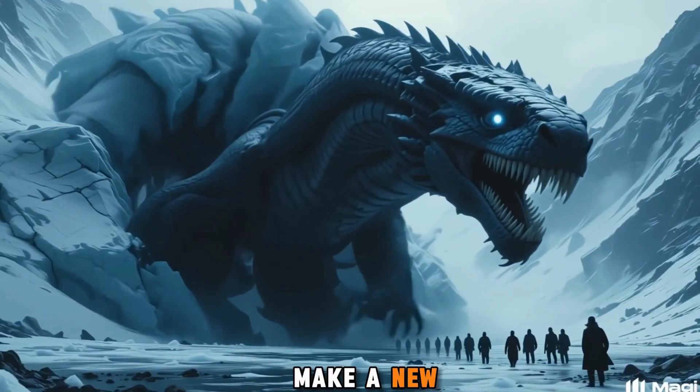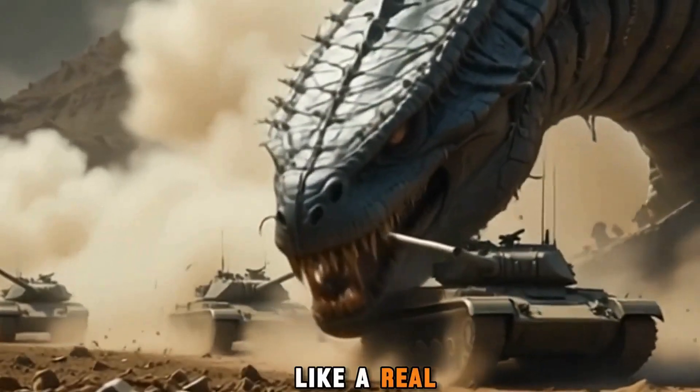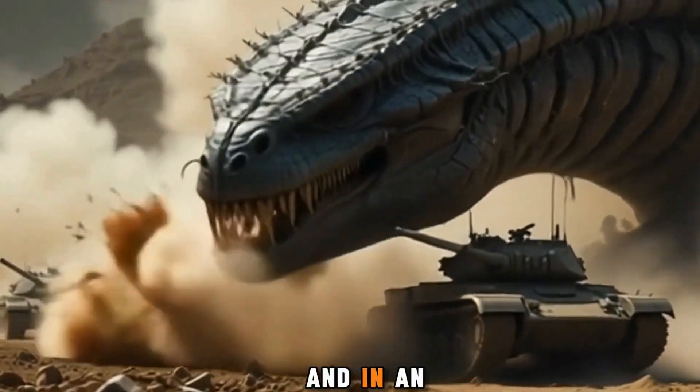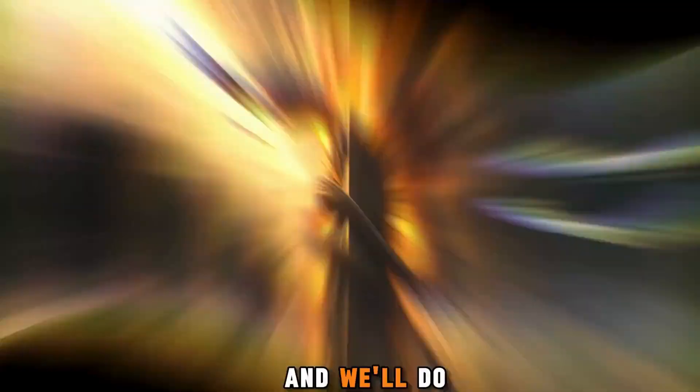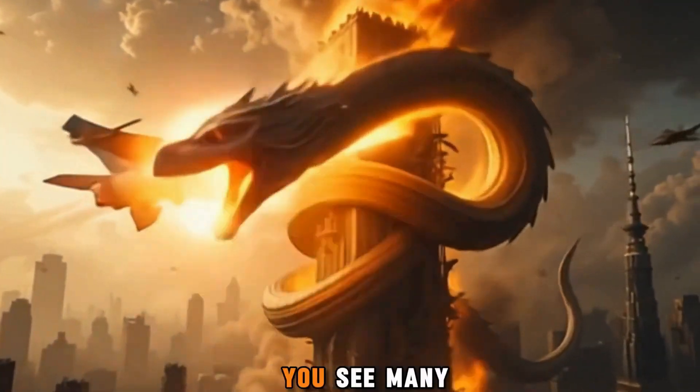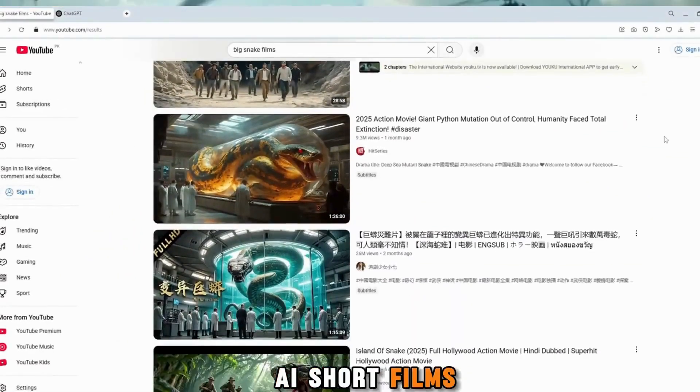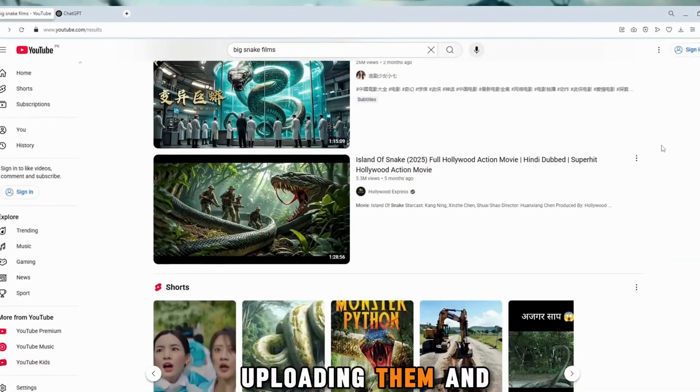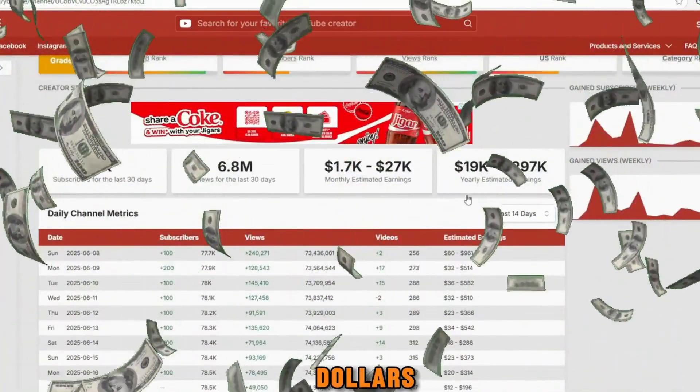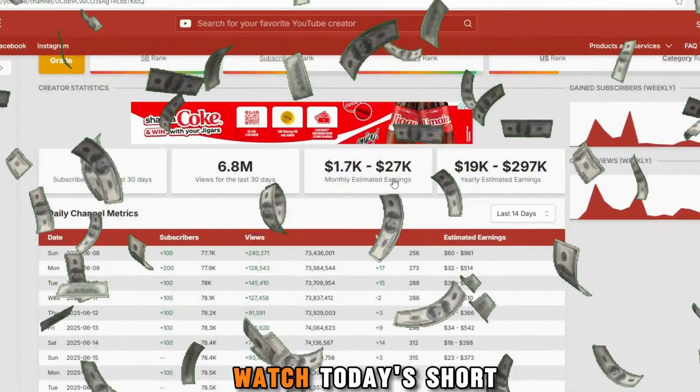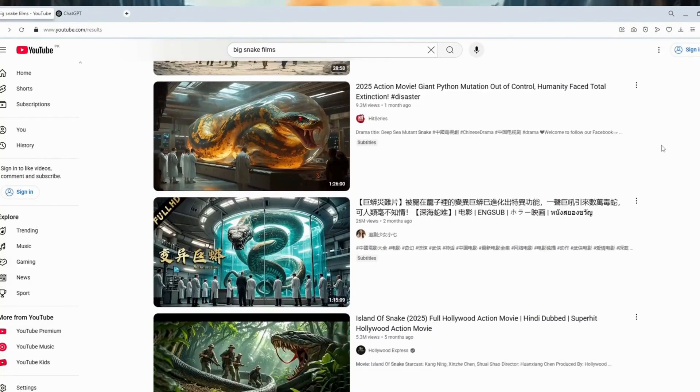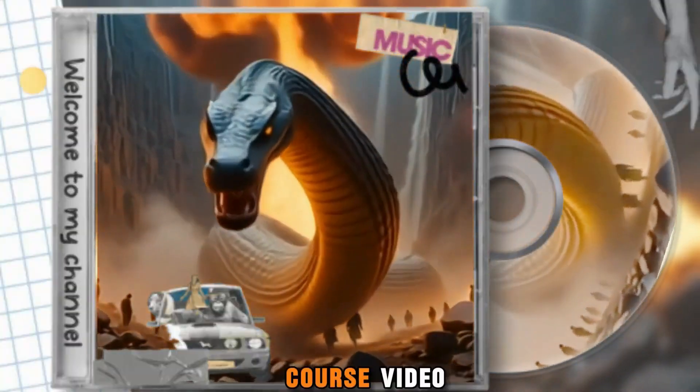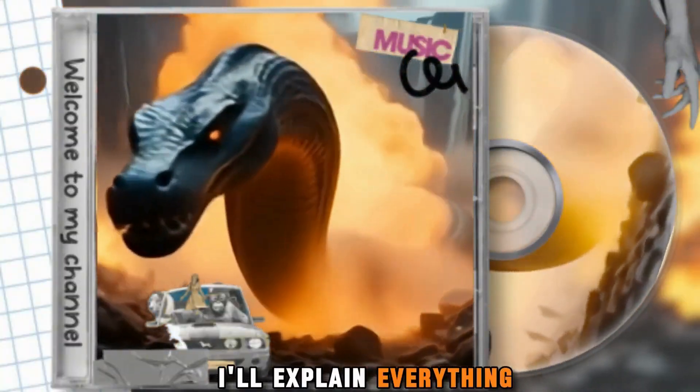Today we will make a new AI film, one that looks like a real AI film in an easy new style, and we'll do it in a very simple way. Many channels are making AI short films, uploading them, and earning thousands of dollars. You can make one too. Just watch today's short video. In this complete course video, I'll explain everything.